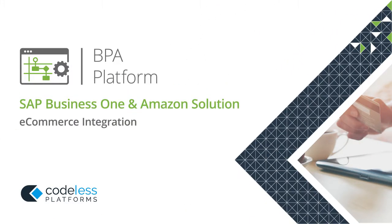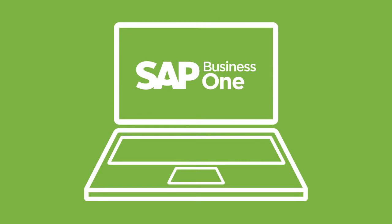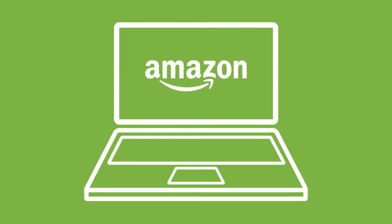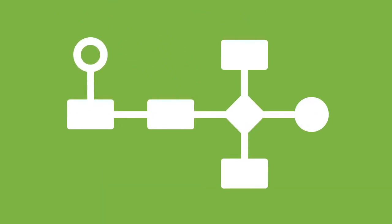Codeless Platform's SAP Business One and Amazon Solution integrates SAP Business One with Amazon Web Stores and automates essential business processes straight out of the box.